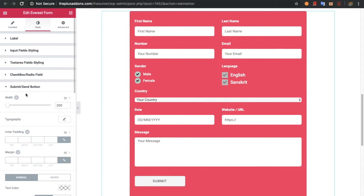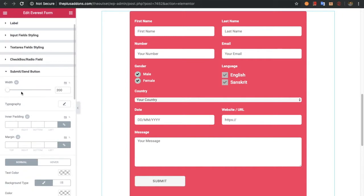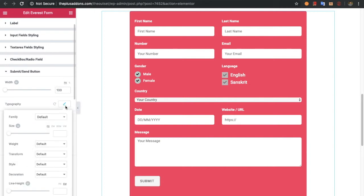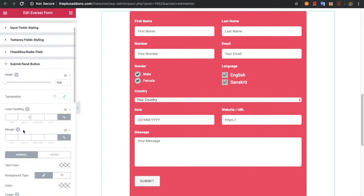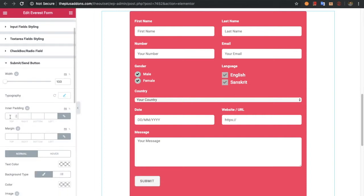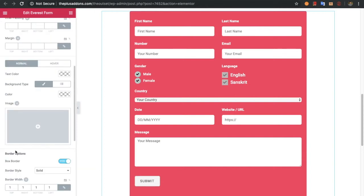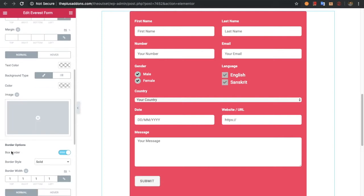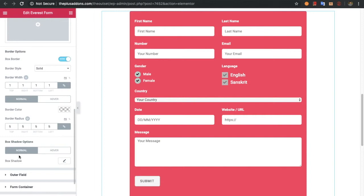After that you have the option for the submit or send button, where you can adjust the width in pixels or percentage. You can also adjust typography values including font size, weight, transform style, and other options. Then you can adjust inner padding and margin, along with the common options like text color, background color, box border, and box shadow — all available for both normal and hover states.